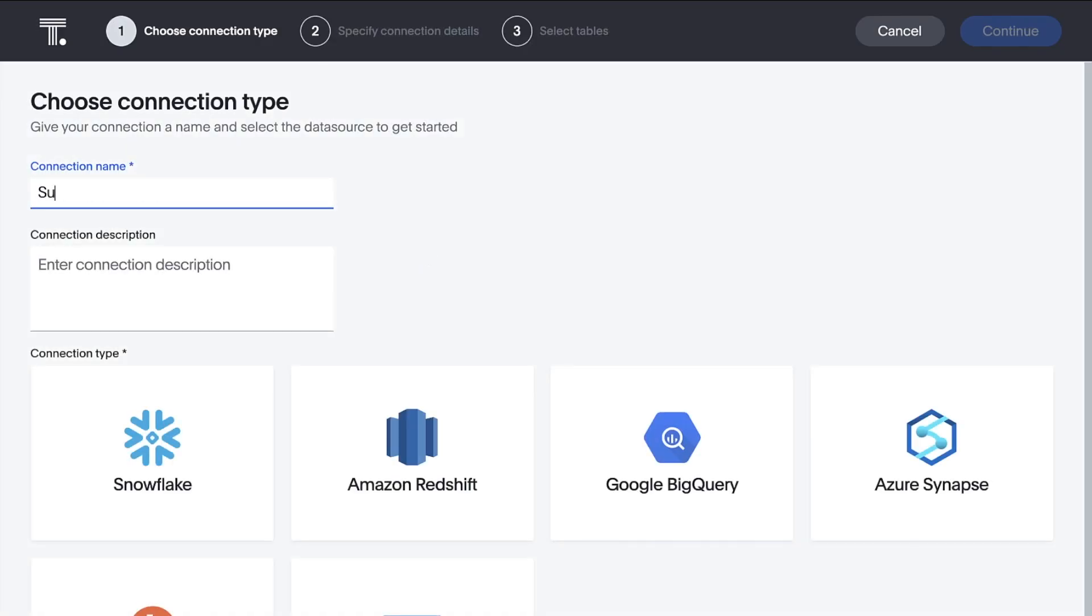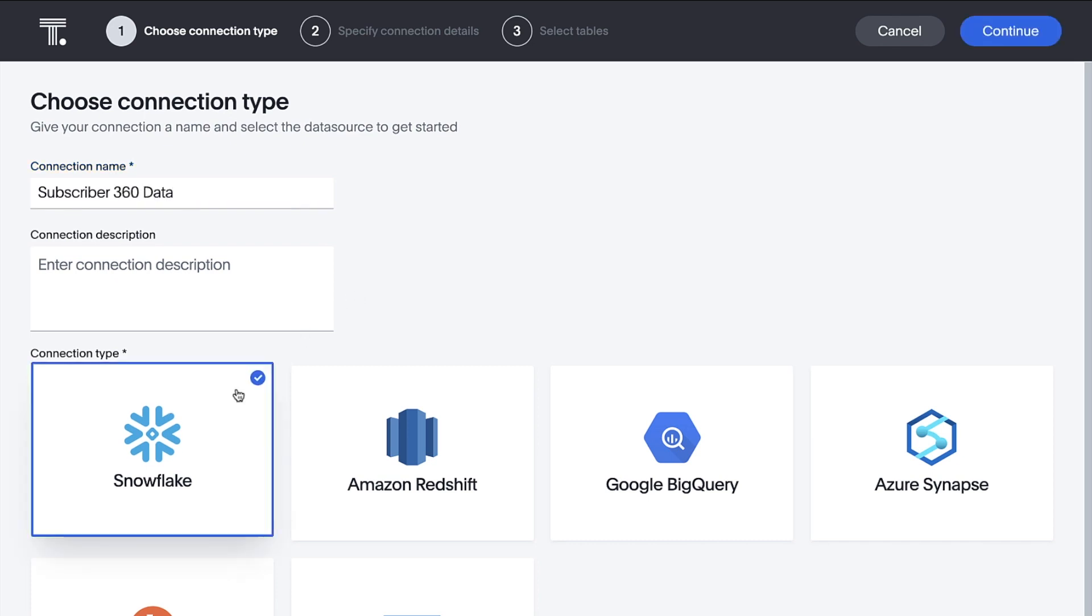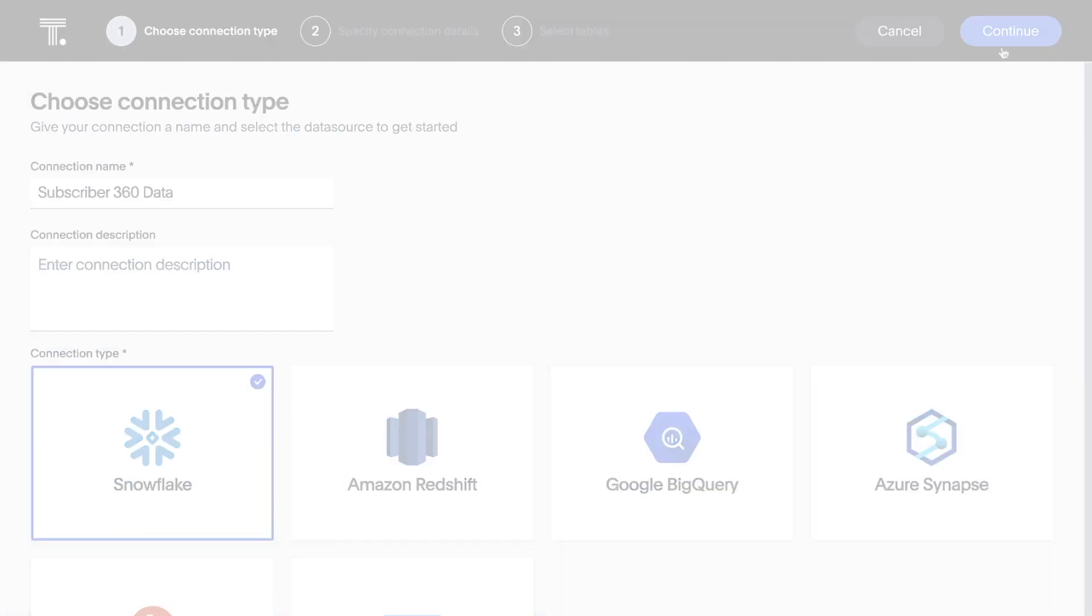ThoughtSpot Embrace makes it incredibly easy to live query data directly in Snowflake, as well as other popular cloud data warehouses and on-prem databases.